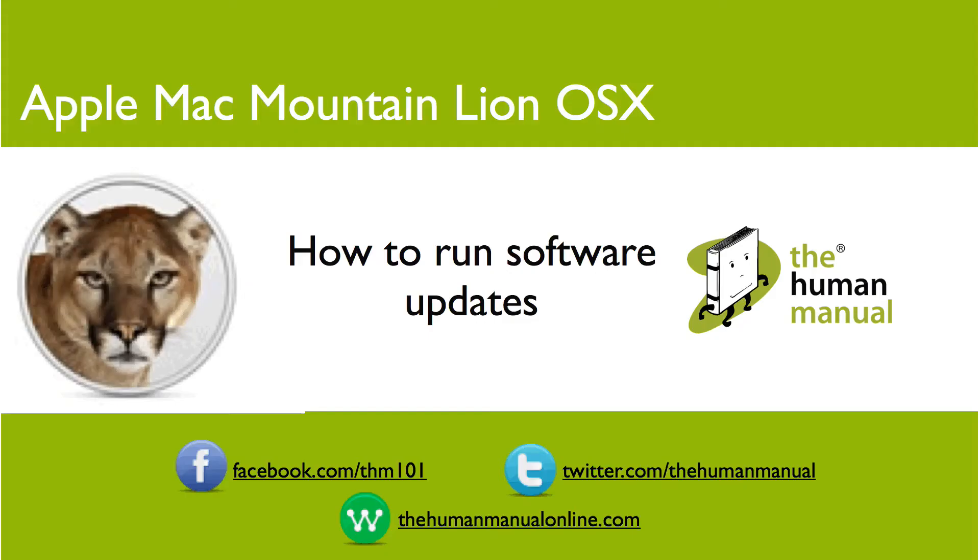My name is Andrew and I'm your human manual to your Apple Mac computer. Thanks for watching and bye for now.